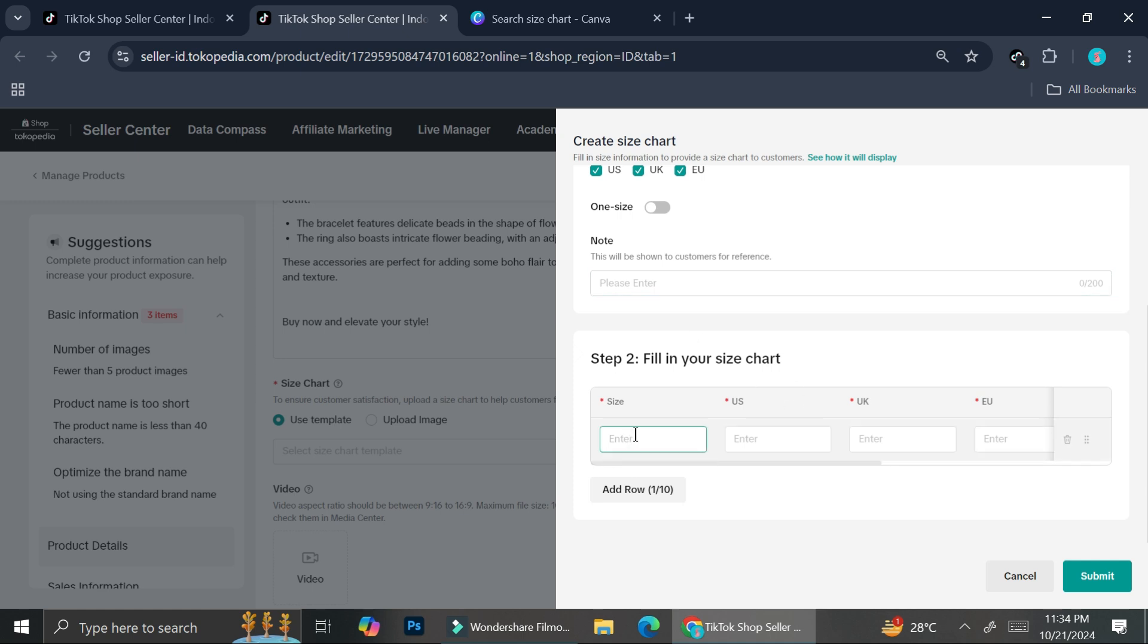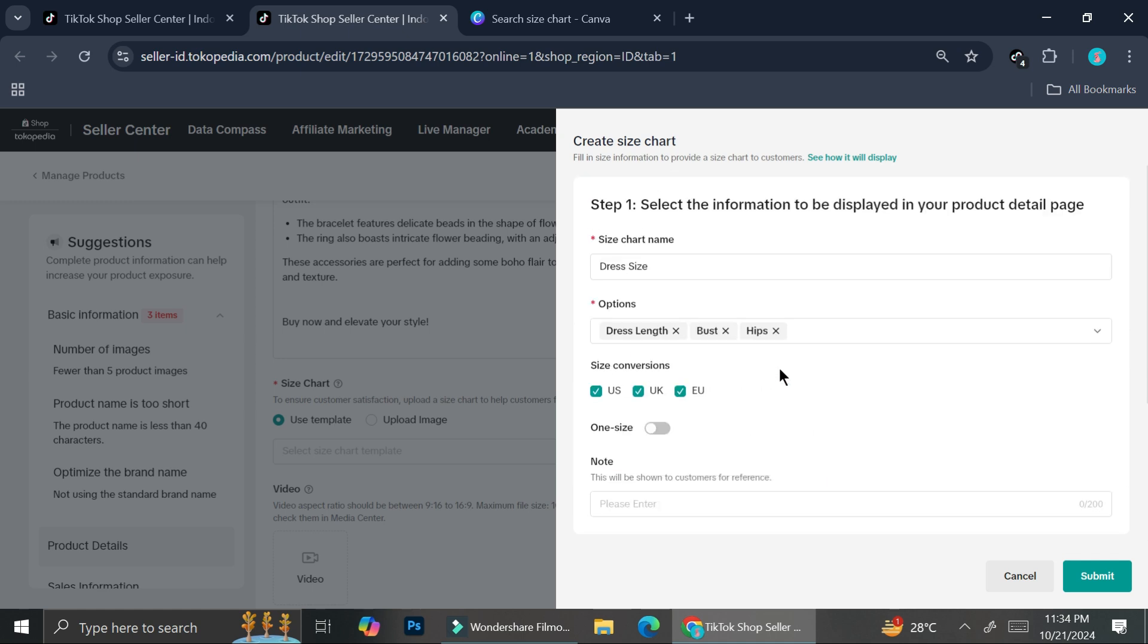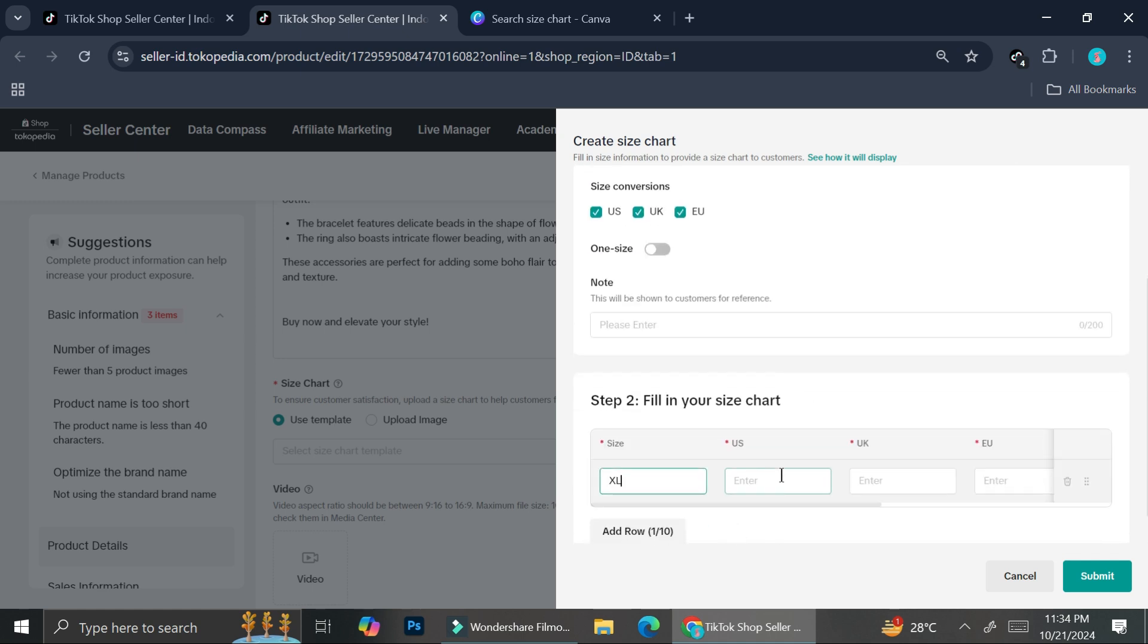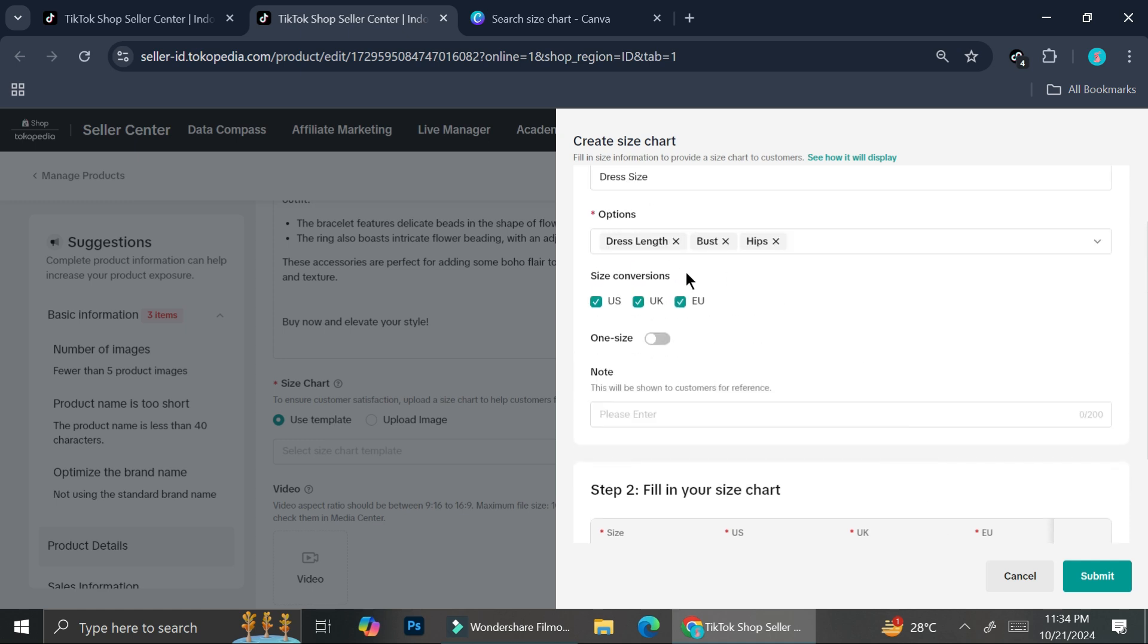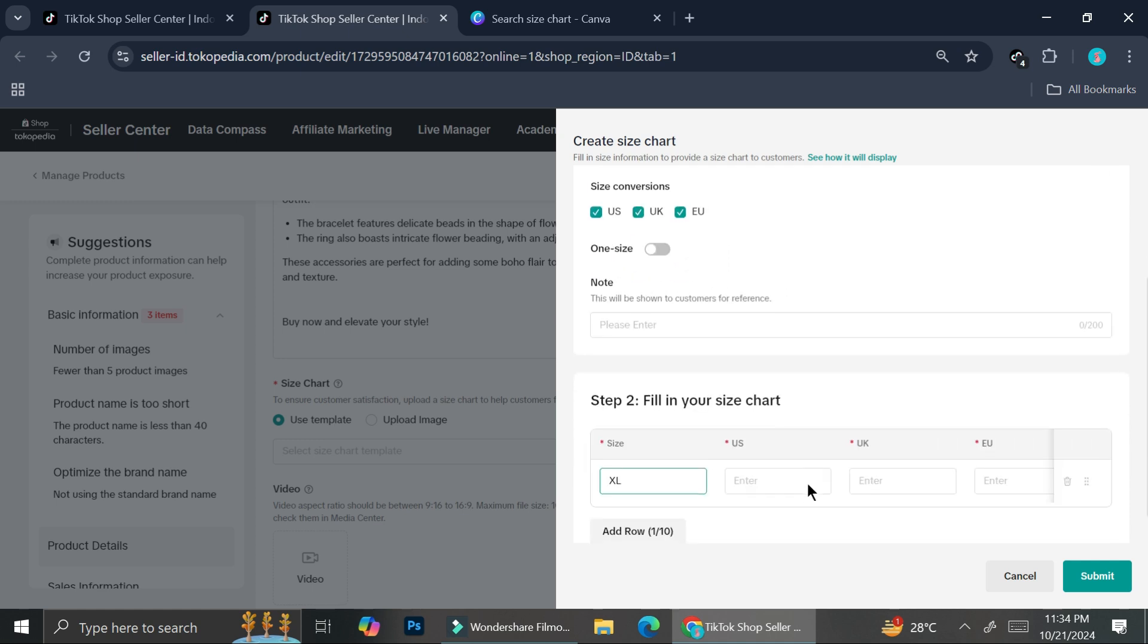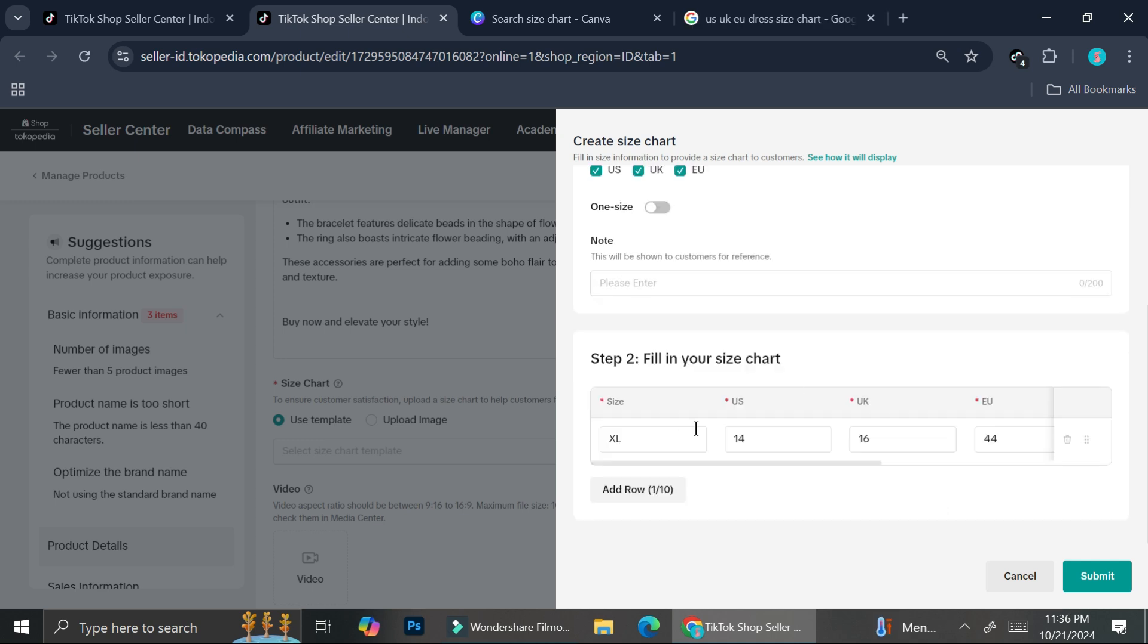And then you're going to want to enter the size. For example, if it's maybe an XL size, you want to add the dress length here. And then the bust, etc. I'm just going to do random numbers for now. Alright, so let's say that I'm going to add an XL size. And in the US, it's going to be 14 for this dress.